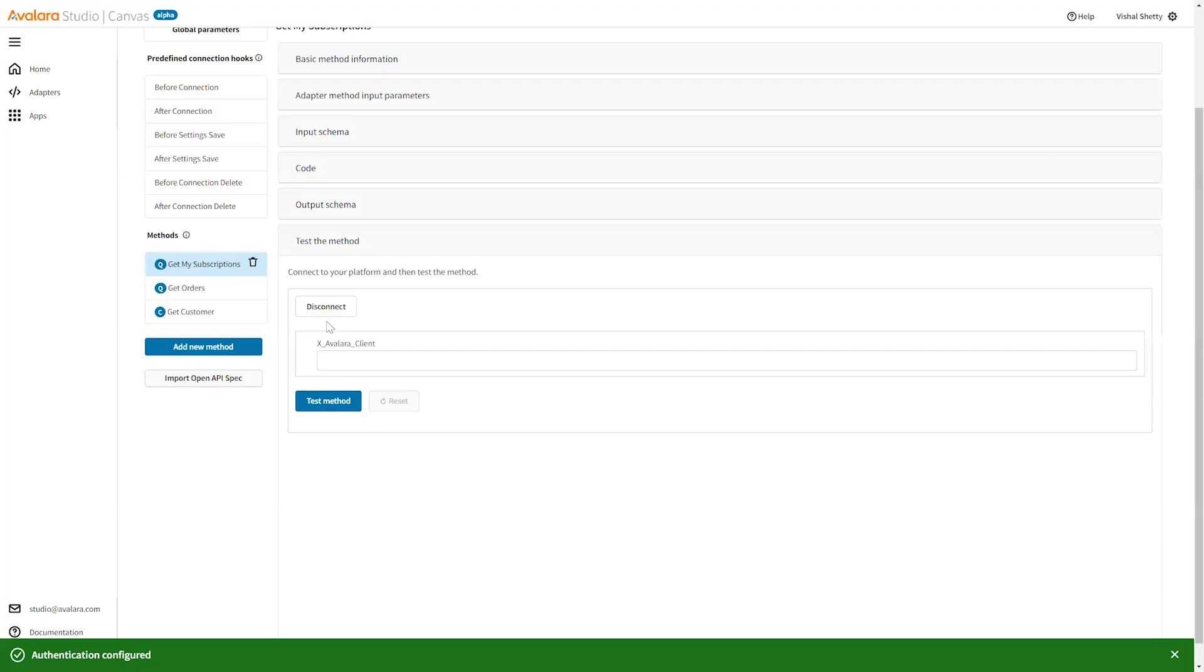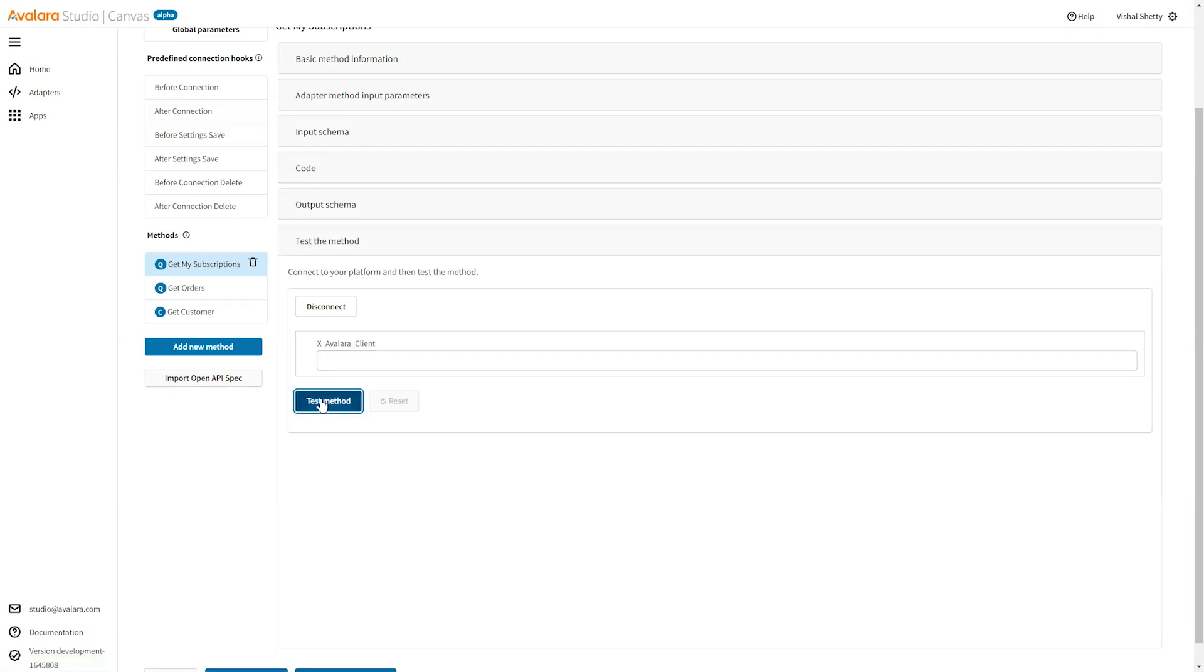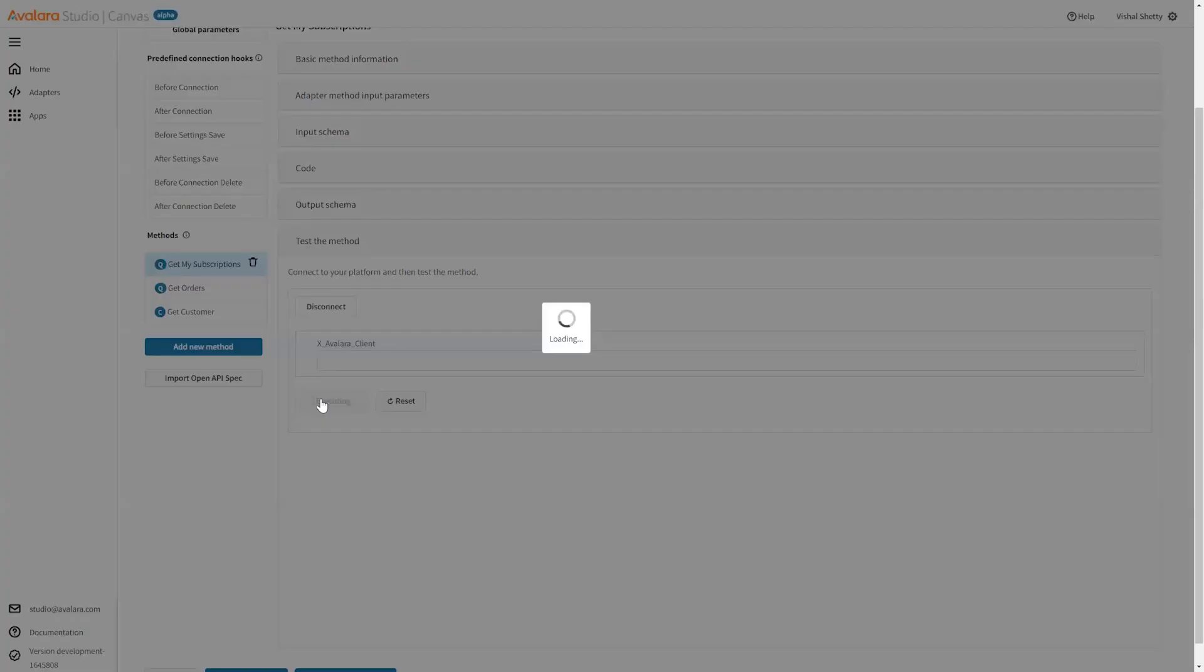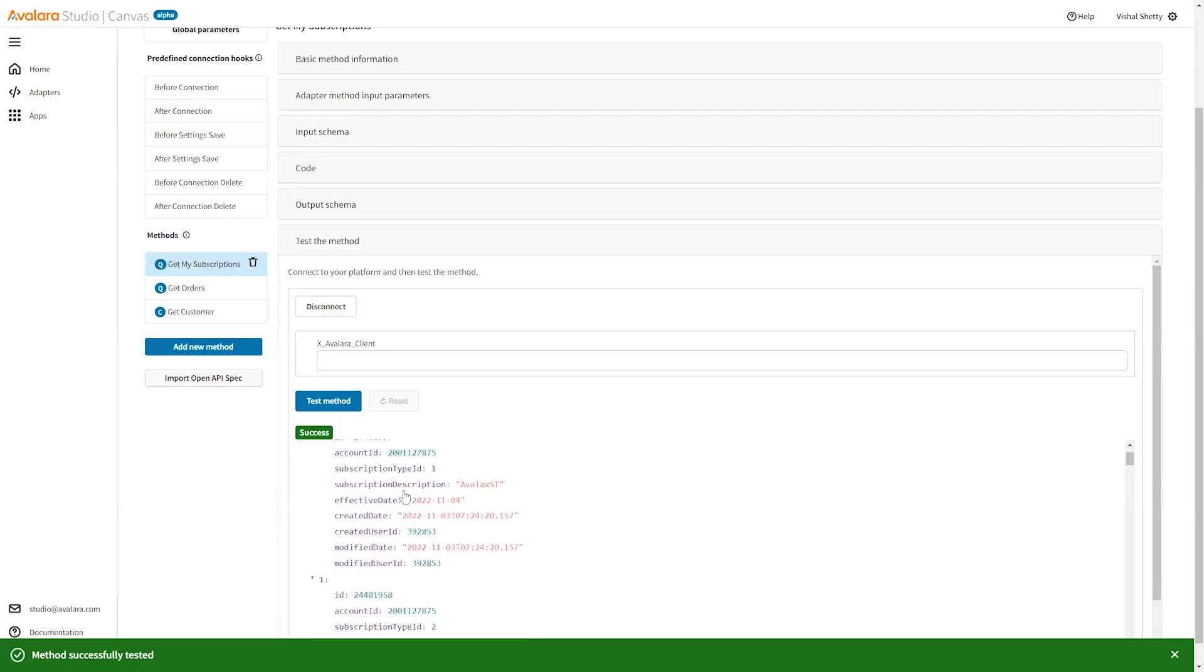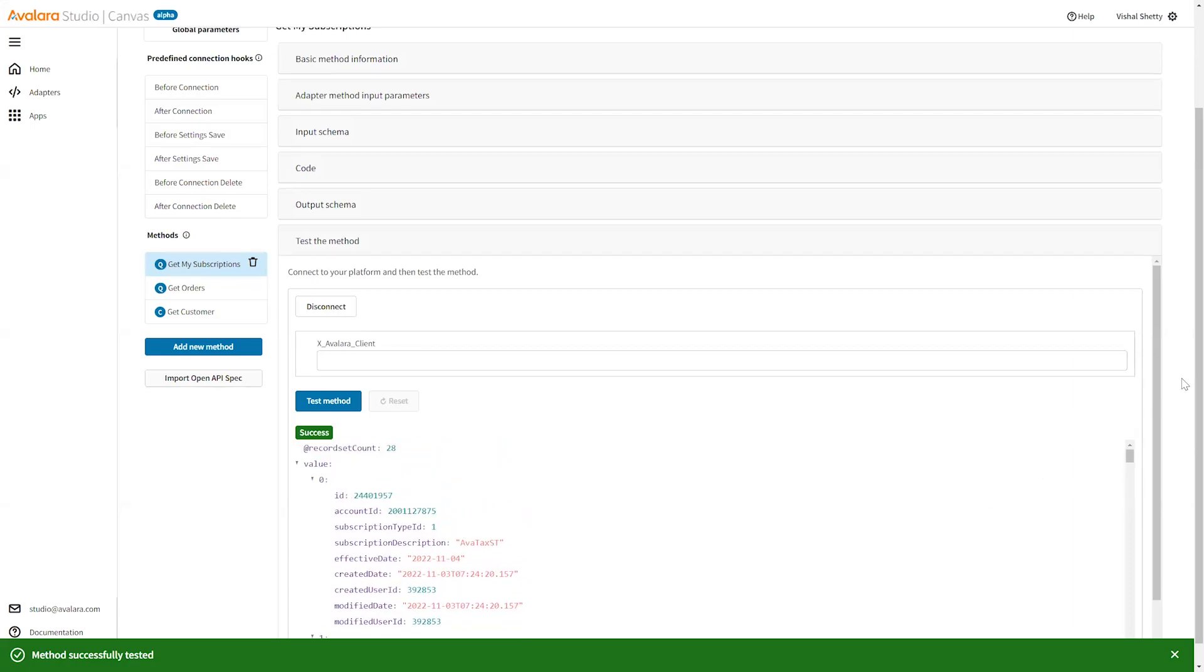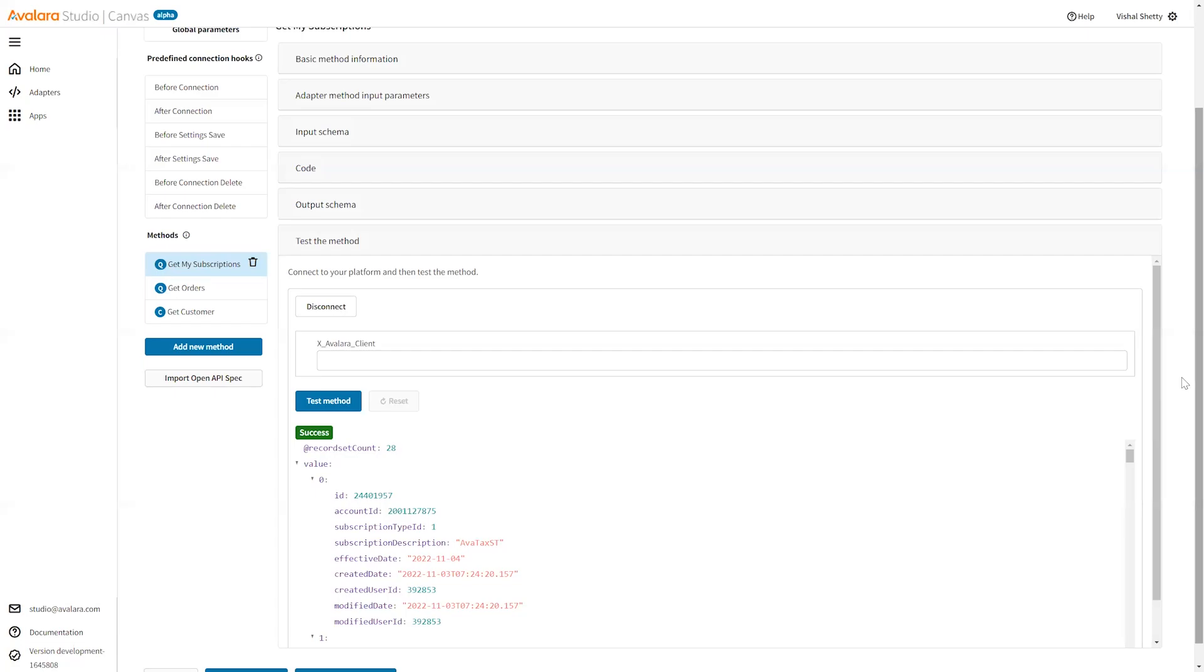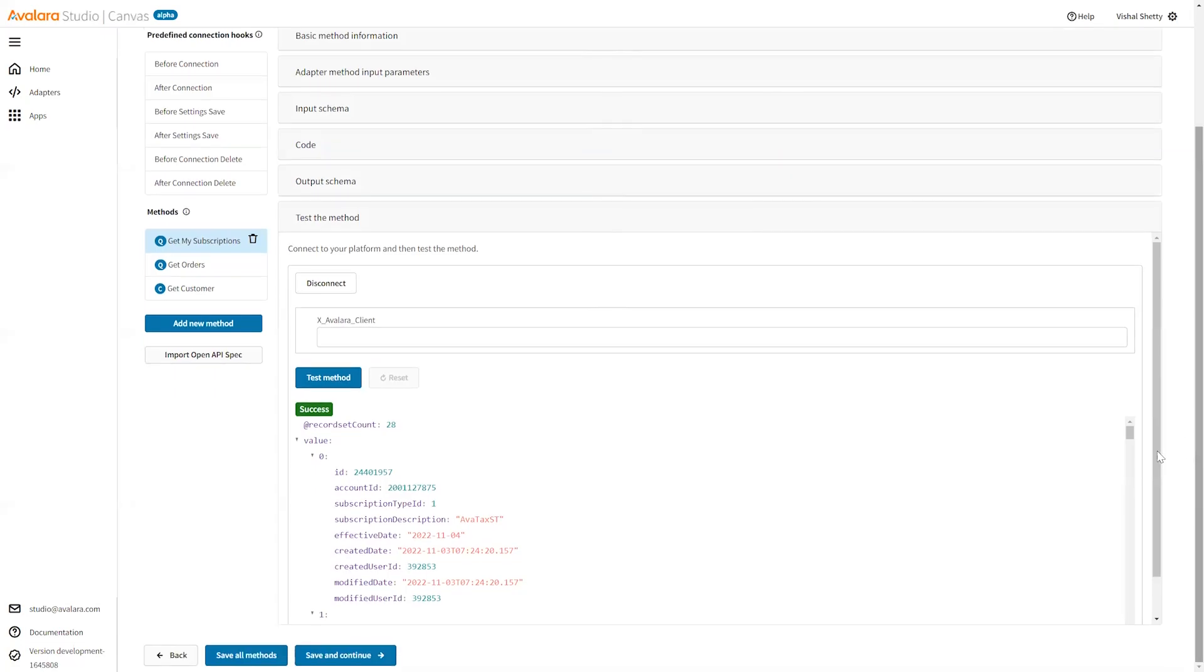Since we are using the Avlera identity, it did not ask for any authentication, or it will ask you for authentication. I'll just test this method. That gave me some result. This is how you can test the adapter method that you have created.